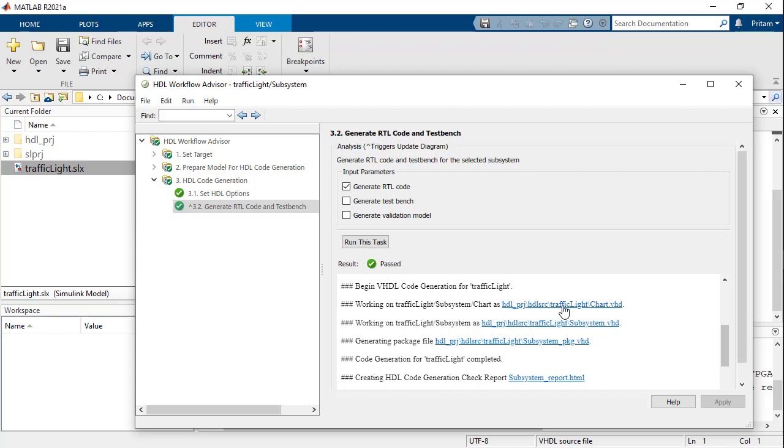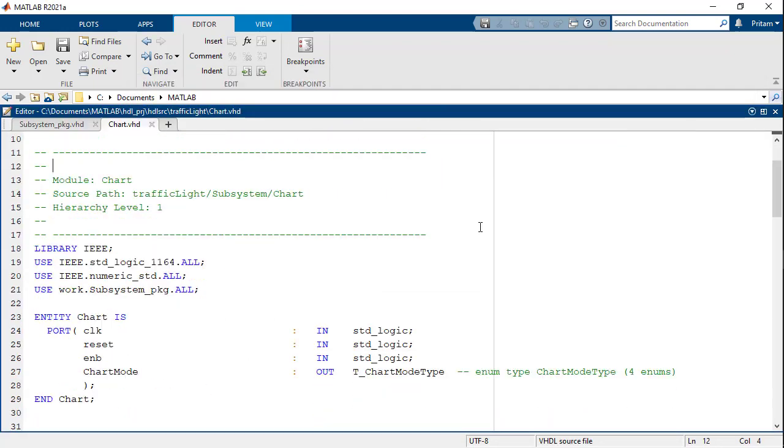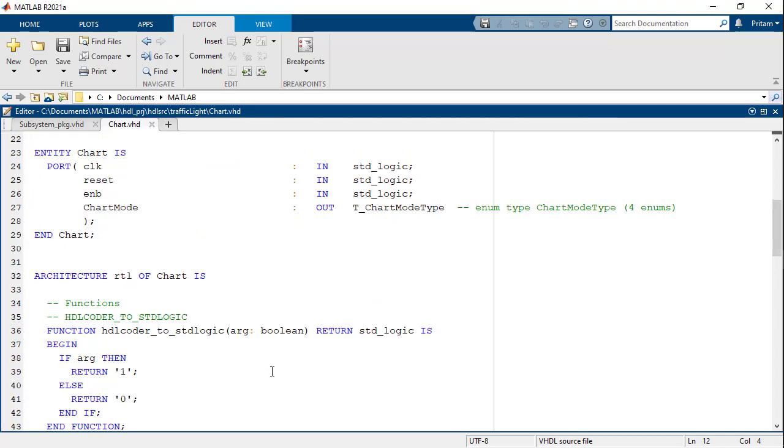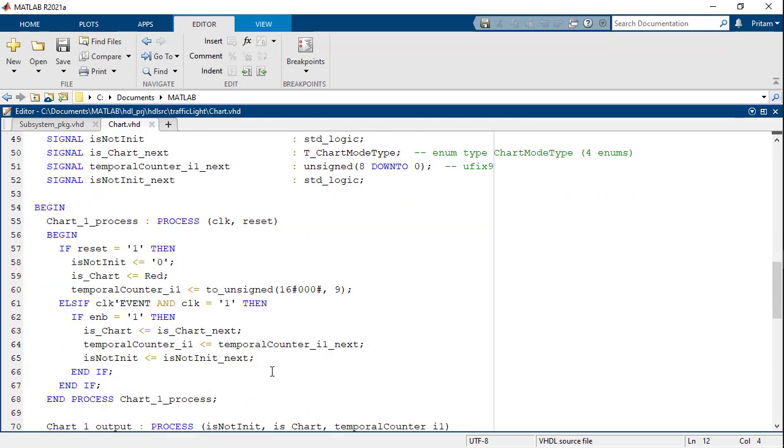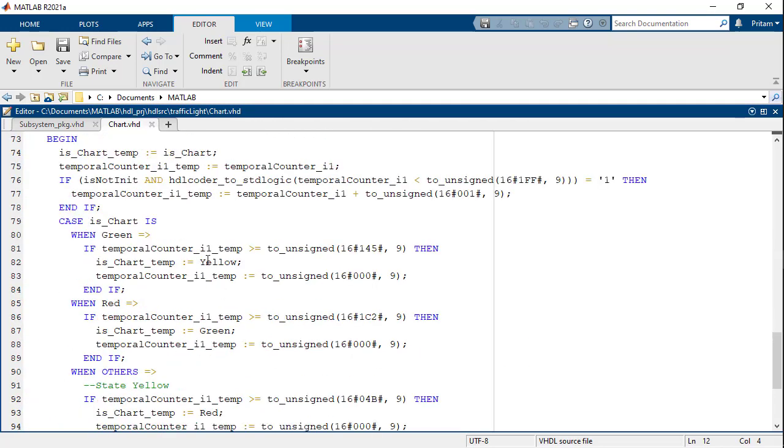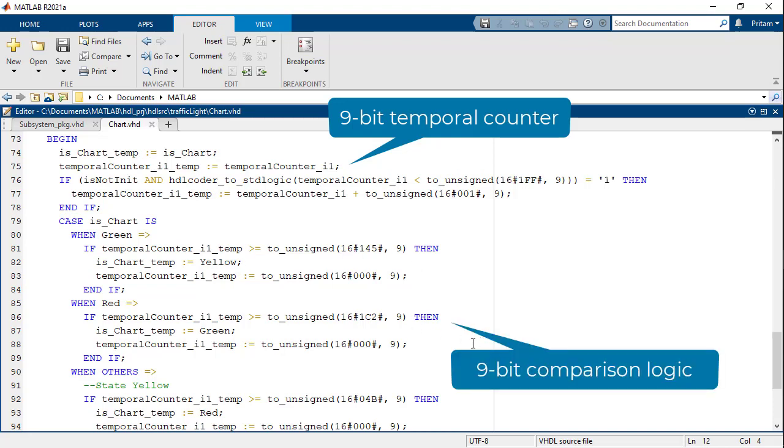Now let us take a look at the VHDL code generated from the chart itself. We can see that the state of the chart is output as chart mode. Scrolling down, we find that the temporal logic is implemented as a 9-bit counter with corresponding comparison logic for all the transitions.